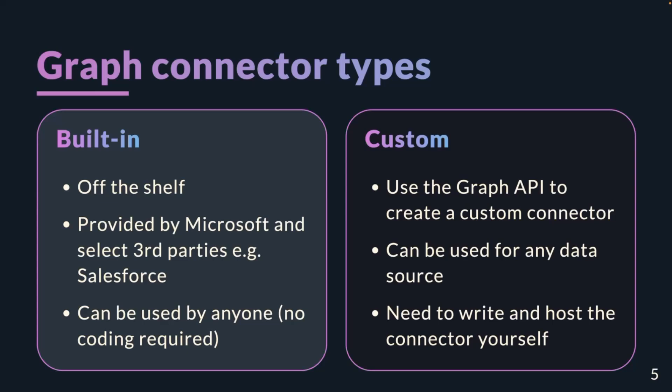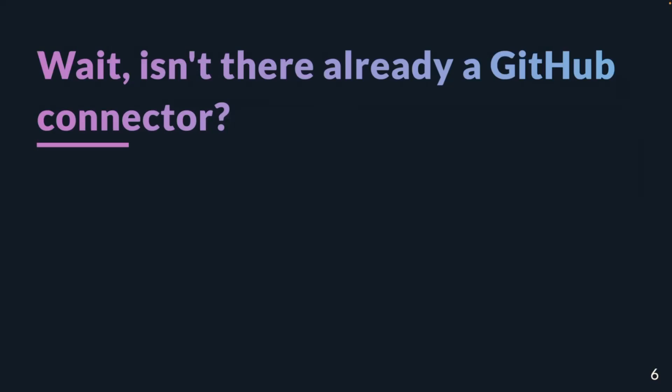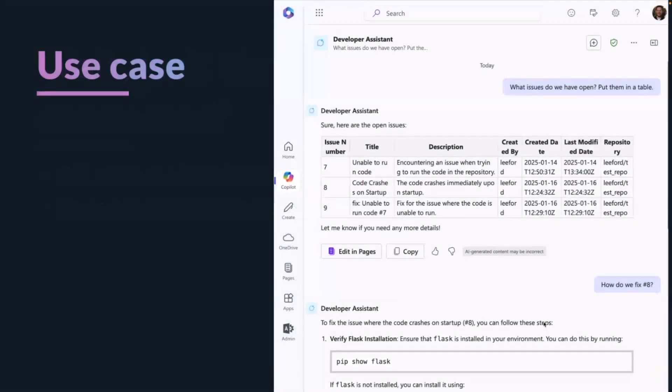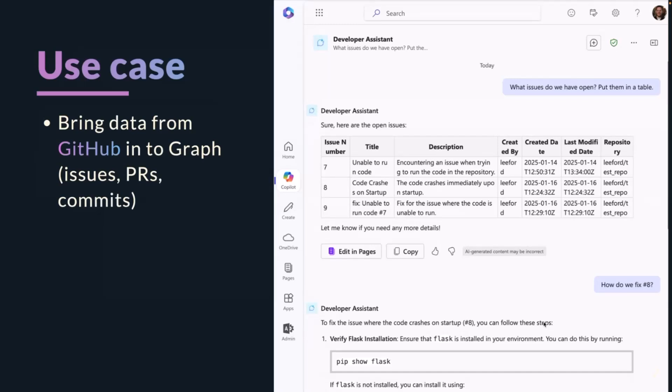Now, isn't there already a GitHub Graph Connector? Before I started this I did have a look, and there is one, but it's in preview and it doesn't really do what I want. The bits that interest me as a developer aren't necessarily what the built-in connector surfaces — hence why I built this. My use case is that I want to pull through issues, pull requests, and commits, and use Copilot to help me report on them and take action.